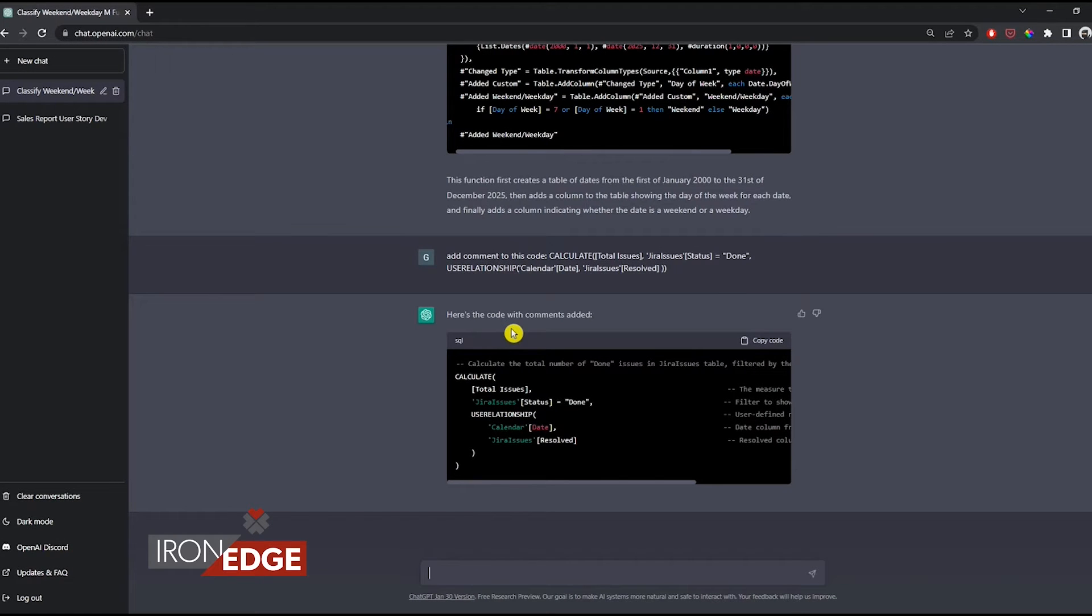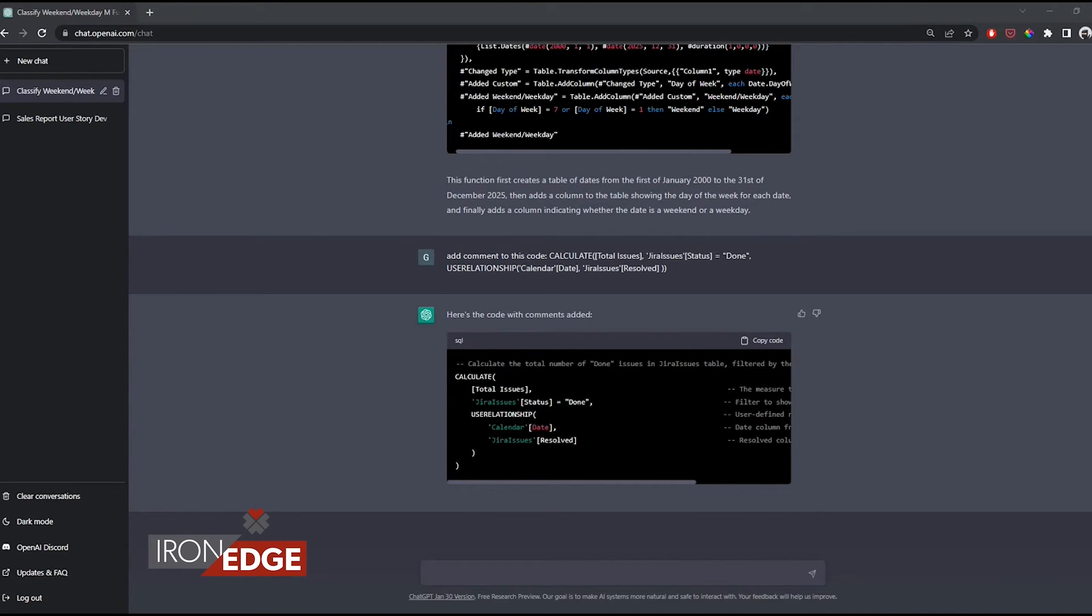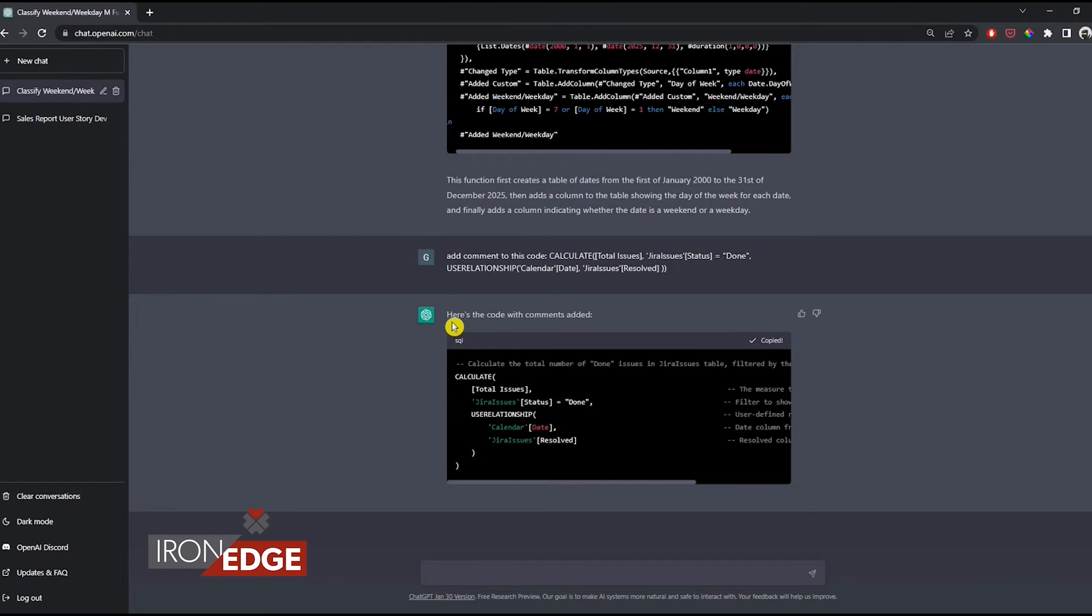This measure was to show completed issues in Jira that are tracked. What's so interesting is how it comments the code differently each time. I'm going to go ahead and copy this code and put it in a notepad file so you can see it easier.